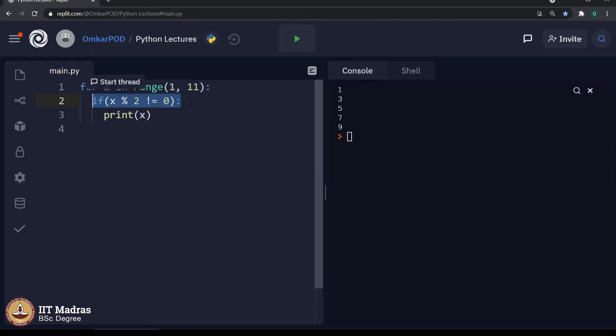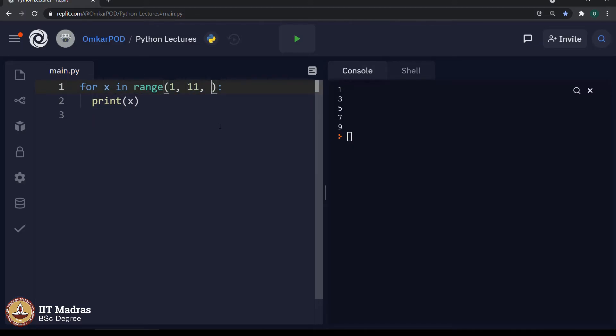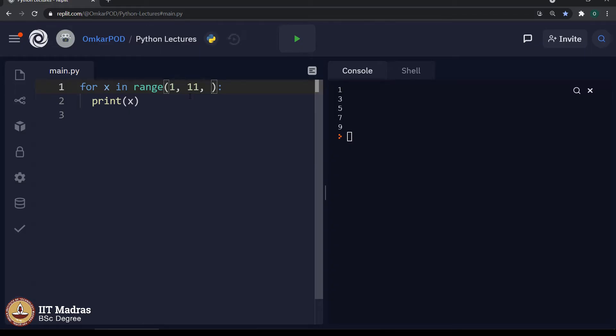Let us remove this and that change is, we can add one more parameter over here called step. In this case, we want only the alternate numbers between 1 to 10, which means that our step is plus 2. So, if we give value 2 over here, then it will print 1...